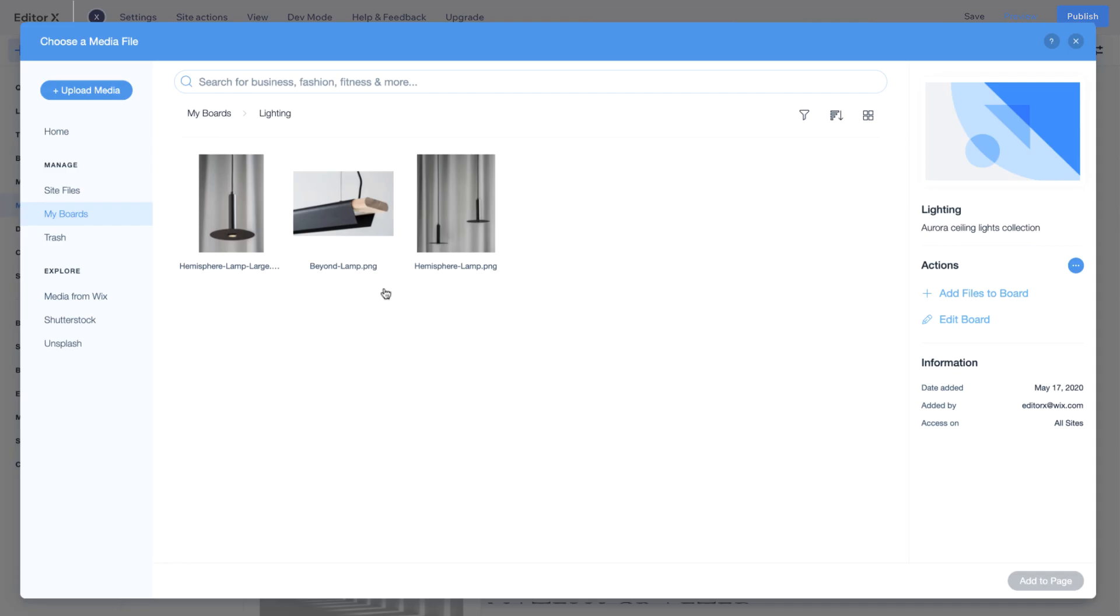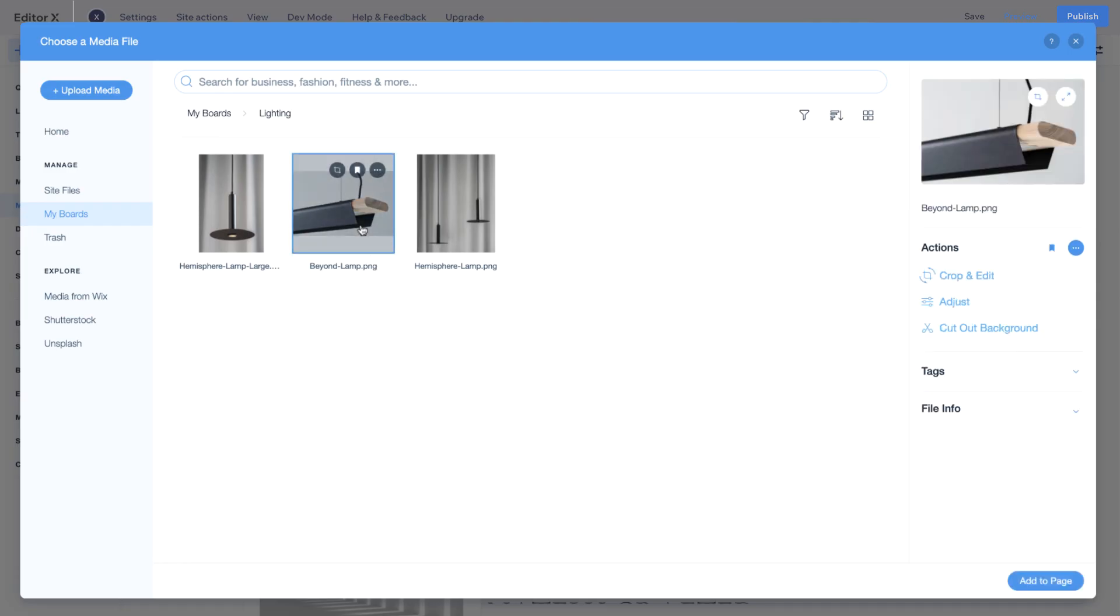To edit a media file, click on it and use the Actions panel on the right. Here, you can make changes to your image and add tags.